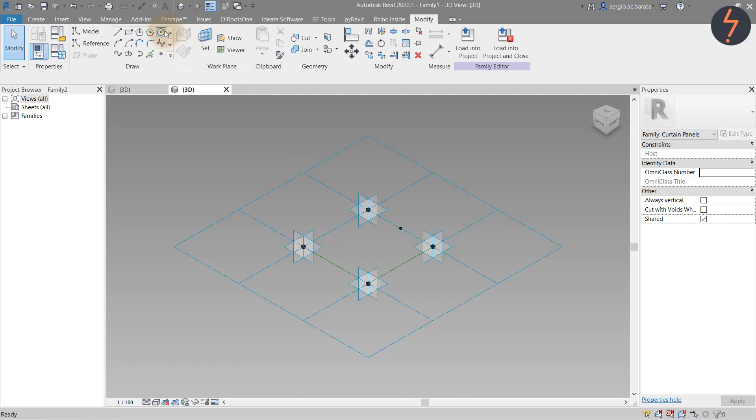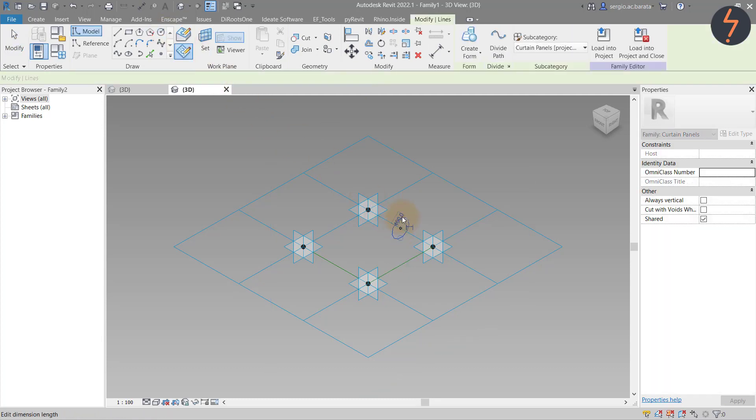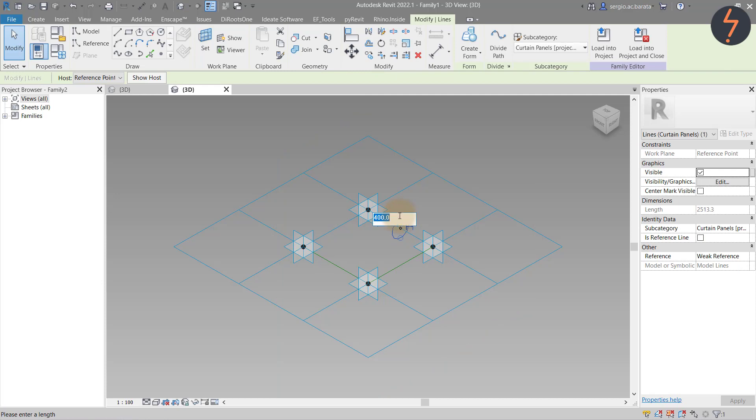Then, from the Draw tools, choose Circle and sketch on the active plane as demonstrated. Edit the Radius to 200.